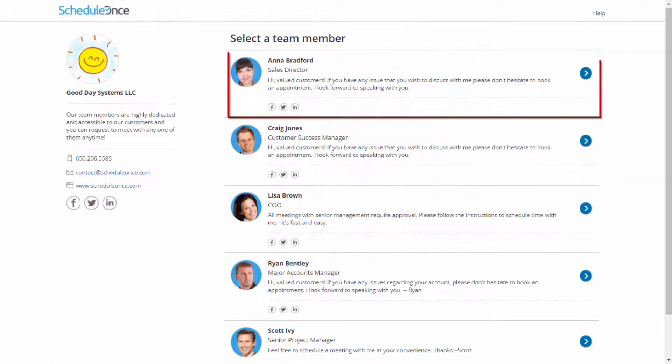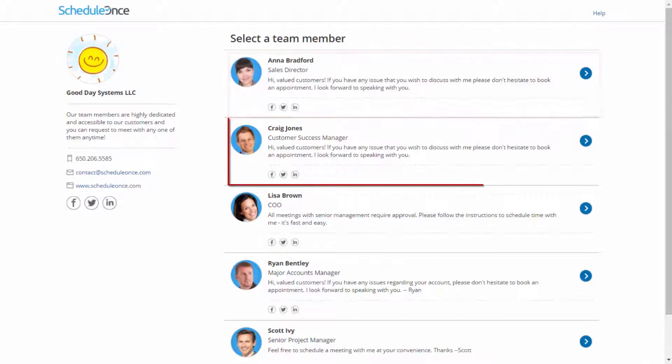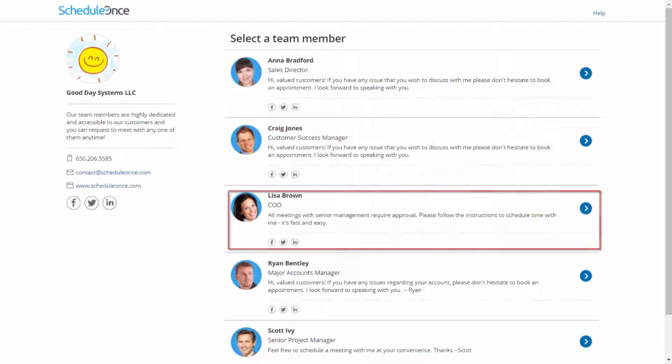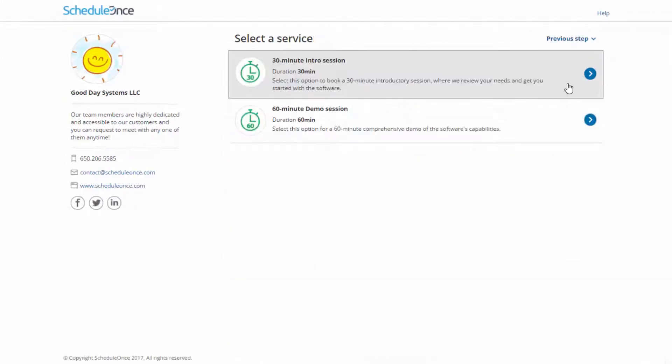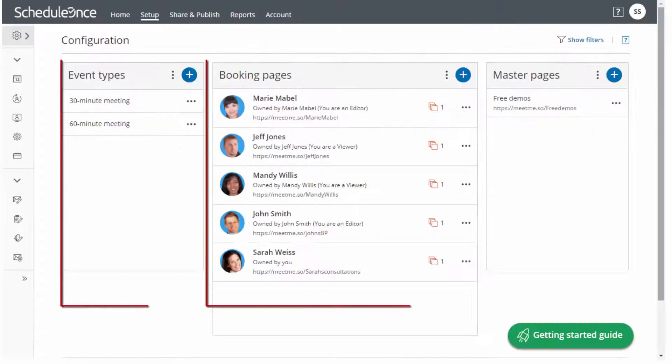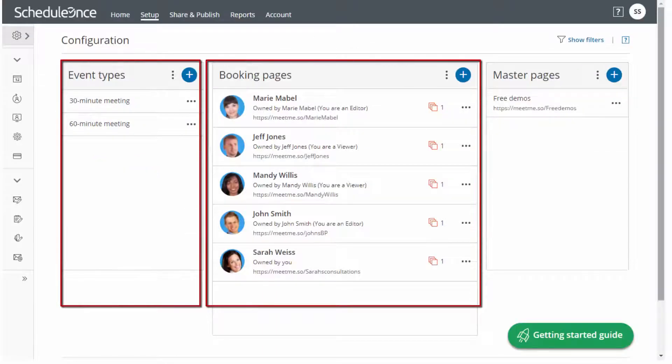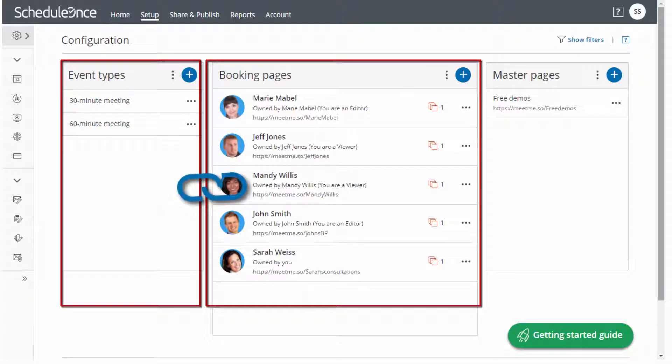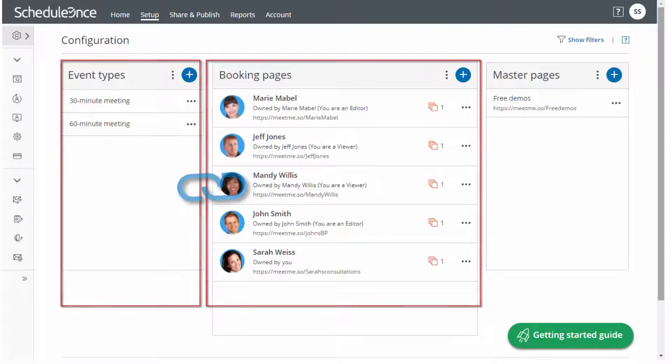Booking pages represent the availability of individual team members, while event types represent your organizational offerings. These two entities are independent of one another, yet can be linked to match between the supply of your team's time and demands of your market.